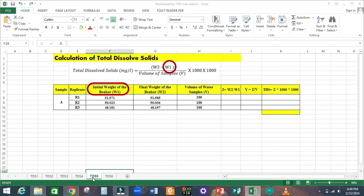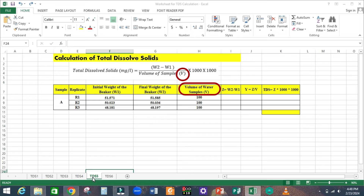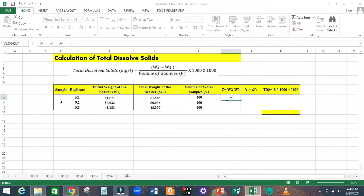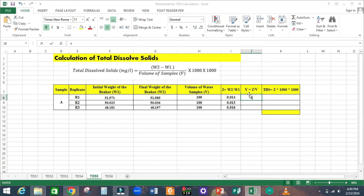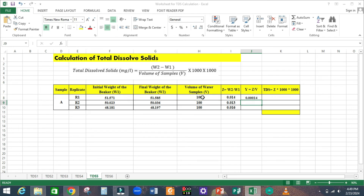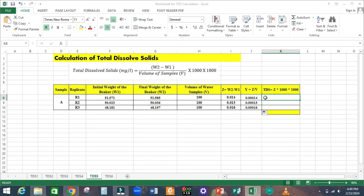We now have W1 as the initial weight of the beaker, W2 as the final weight of the beaker, and V as the volume of the water samples taken. First, calculate the numerator part of the formula: W2 minus W1. Enter the formula, press Enter, then double-click to fill down and get the Z values. Now divide the numerator by the denominator: let that be Y, so equals Z divided by 100. Press Enter and double-click to get the Y values. Now we have W2 minus W1 divided by the volume of the samples.